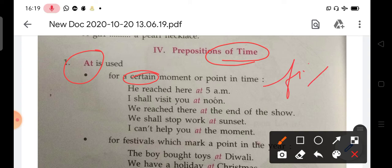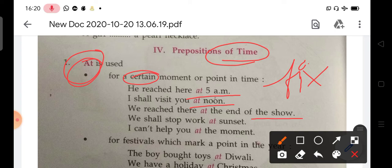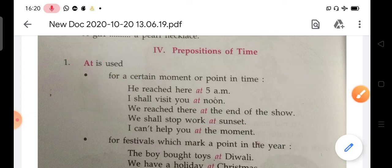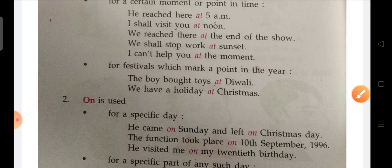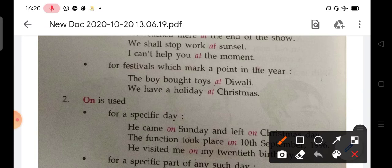When you have a fixed time given, we use 'at'. For example: he reached here at 5 a.m., I shall visit you at noon, we reached there at the end of the show, we shall stop work at sunset, I can't help you at the moment. We also use 'at' for festivals which mark a point of the year — for example: the boy bought toys at Diwali, we have a holiday at Christmas.